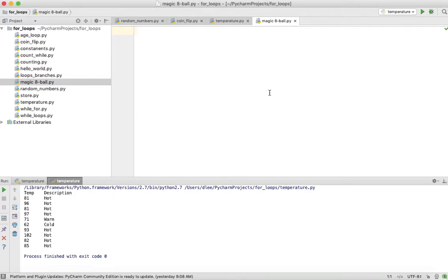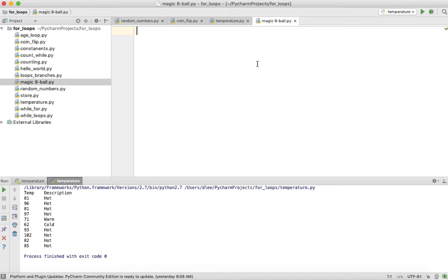Now that we know what the Magic 8-Ball program does, we're going to go ahead and program it. You can see here that I created a new file called Magic 8-Ball. Every program that we've created up to this point has been a fairly simple program, maybe one or two steps. This one is the first that is more of a multi-step problem that you need to think about a little bit more.